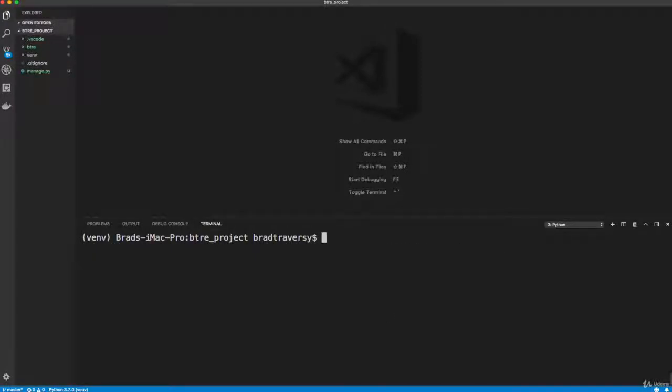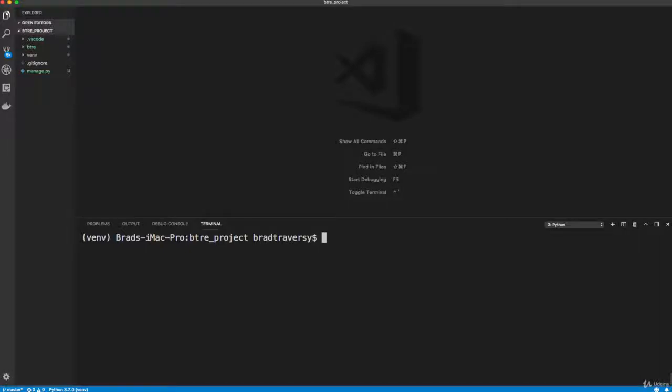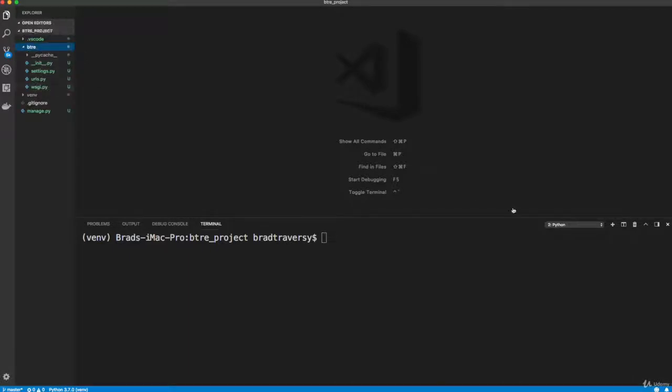And we're going to be using git at the end to actually deploy, to push to DigitalOcean or to GitHub and then pull to DigitalOcean. So you definitely want to get git installed. So that's it. In the next video, we're going to go through some of these files here and talk about what they are, what they do. And I will see you then.